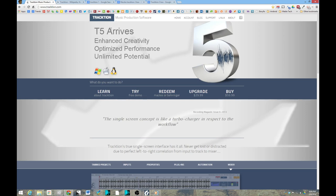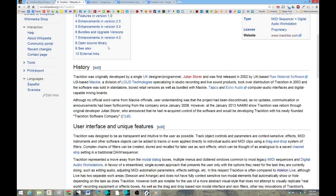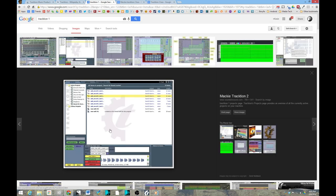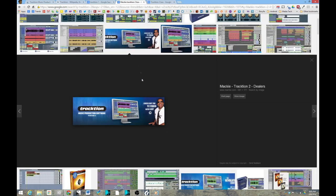Now, Traction has a unique history. It started out around 2002 and was written by a single individual, Julian Storer. And around 2008, no further development was made on it.